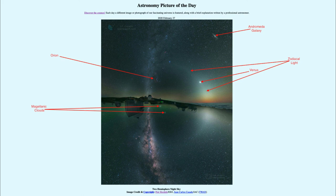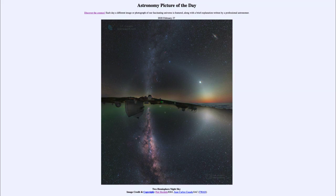So here we get to see two images — the northern and southern hemispheres of the sky — as well as a number of objects, just a few of which I have pointed out today. That was our picture of the day for February the 27th of 2020, titled The Two Hemisphere Night Sky. We'll be back again tomorrow for the next picture, so until then, have a great day everyone, and I will see you in class.